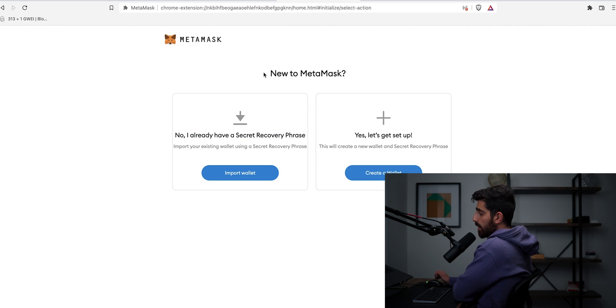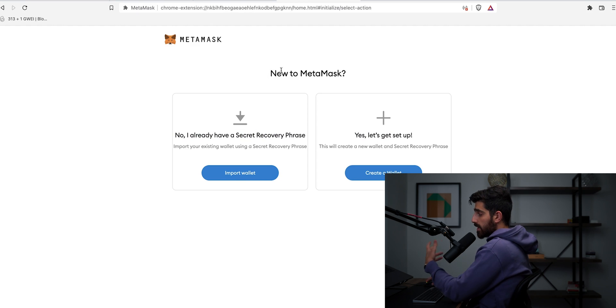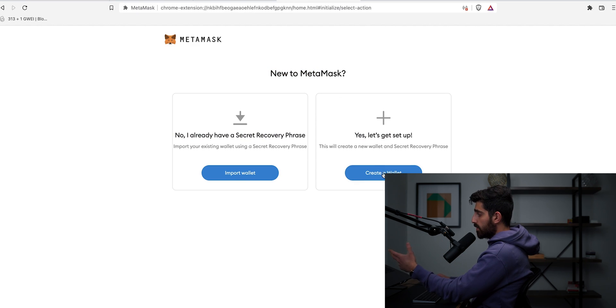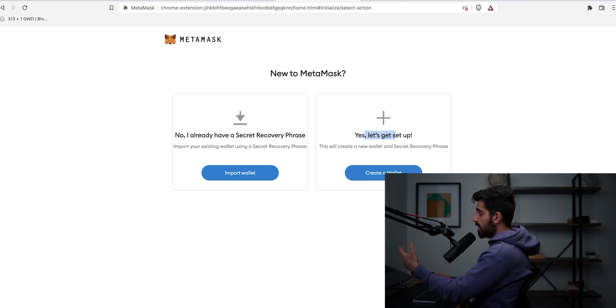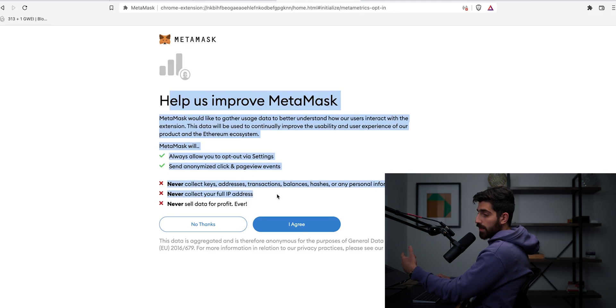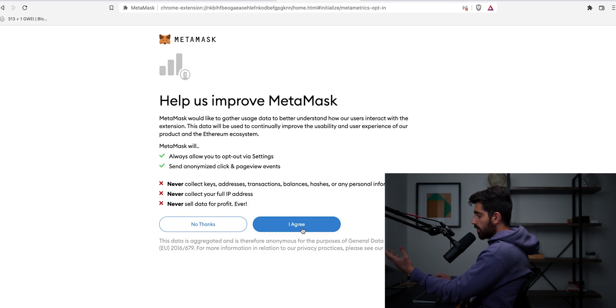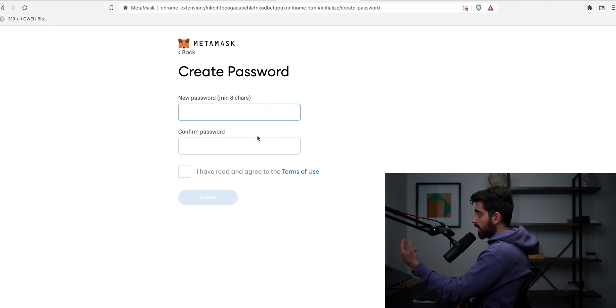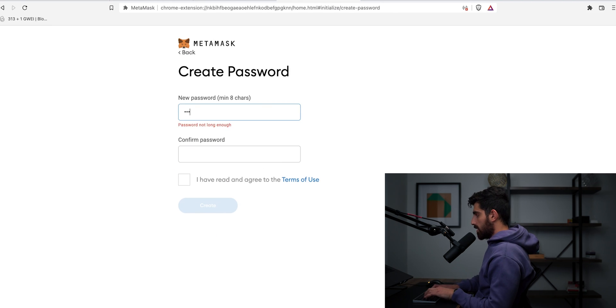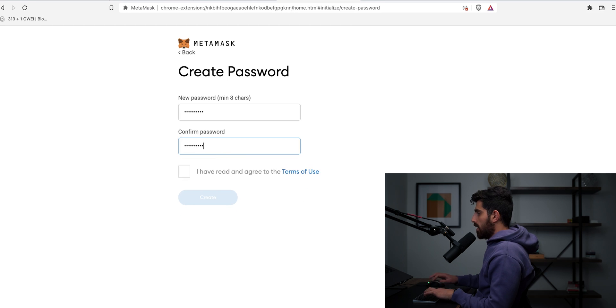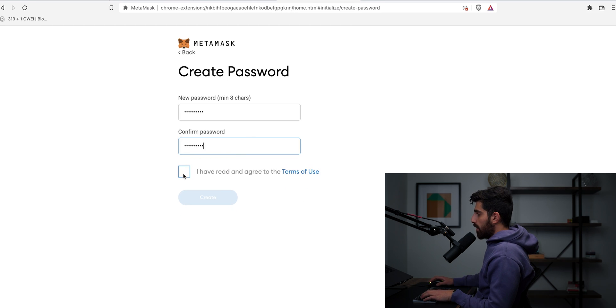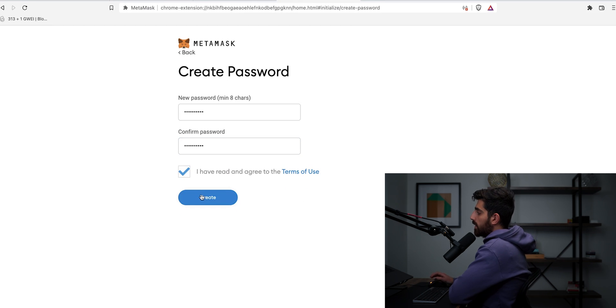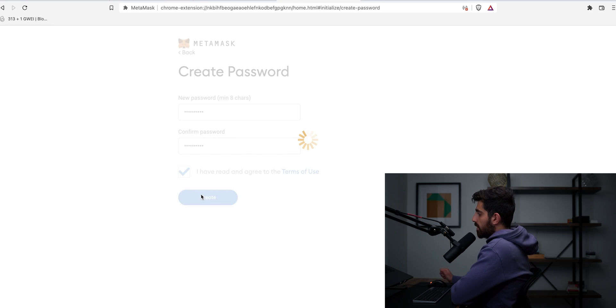Now this webpage is going to come up. It's going to ask you if you're new to MetaMask. Obviously you're new. So you're just going to say yes. Let's get set up. You're going to click create wallet. Now this is going to show you some safety information. So read that when you're doing it, just so you know what you're doing and what you're getting into. Then you're going to put in a password. Let's say I'm going to put in this password and then you're going to put, I have read and agreed to the terms, create.